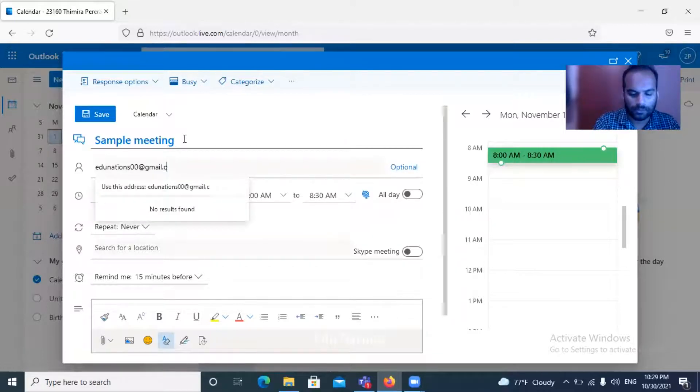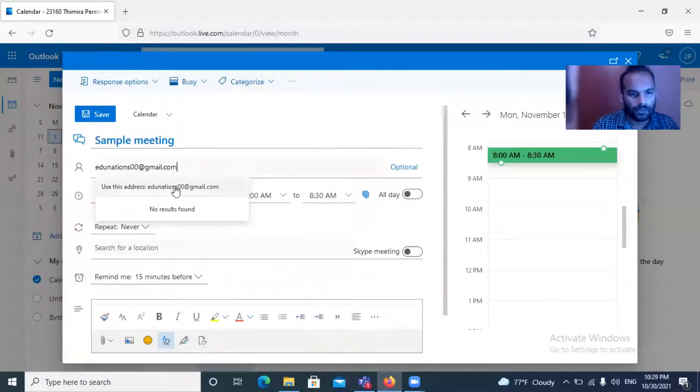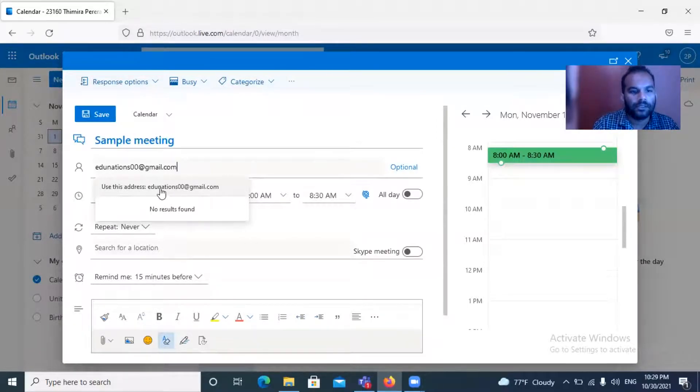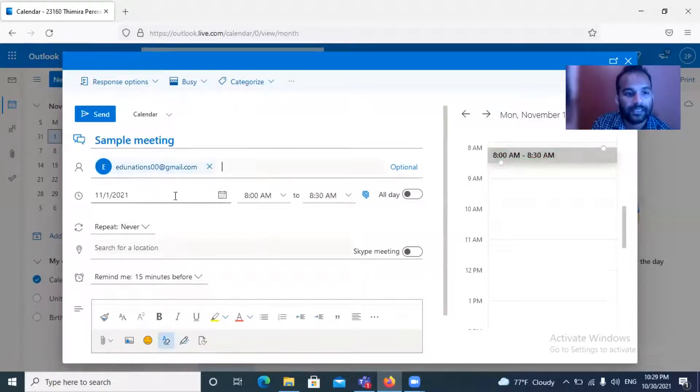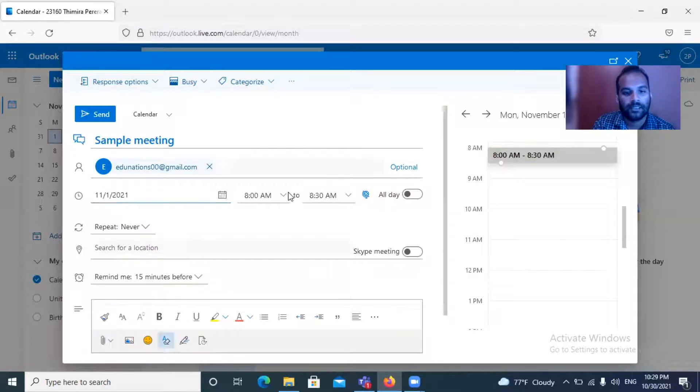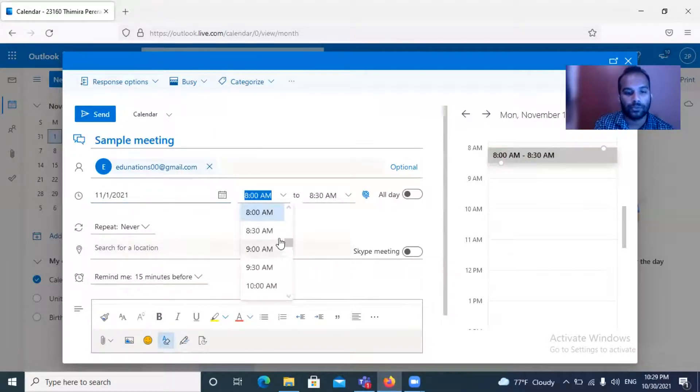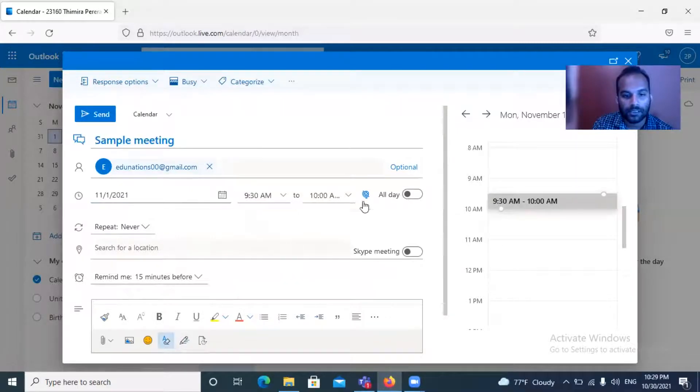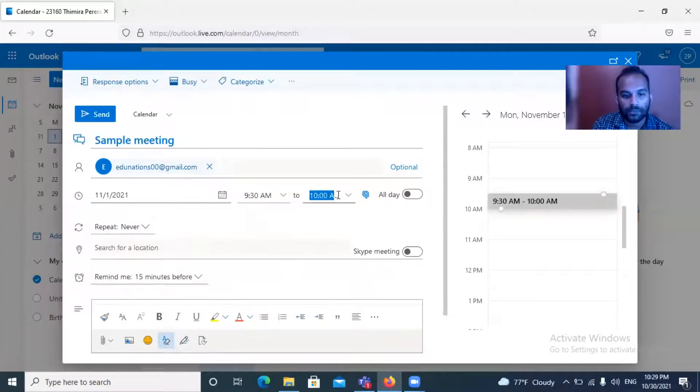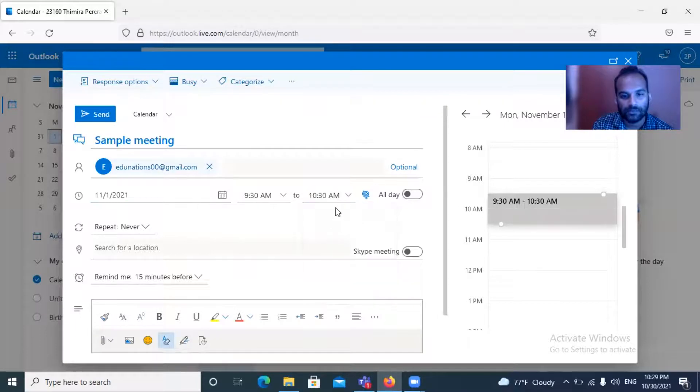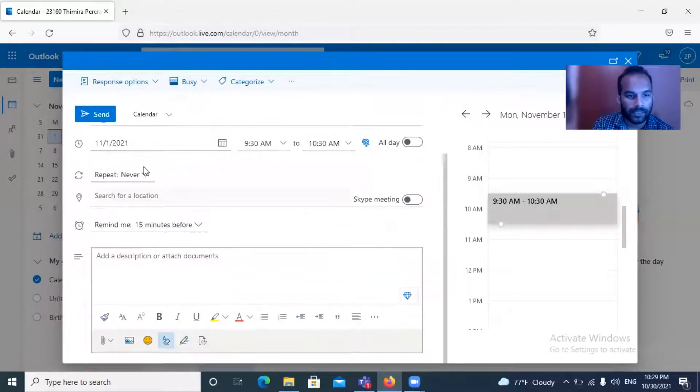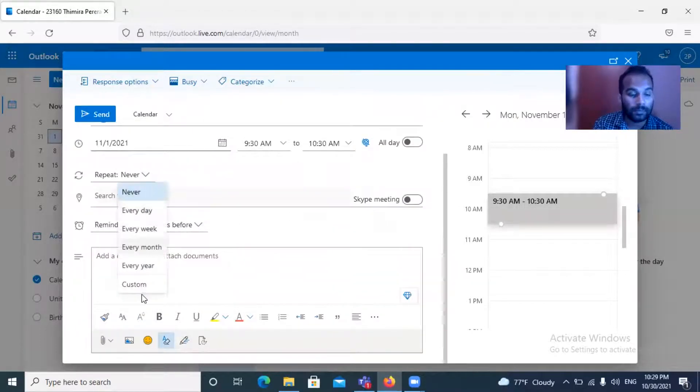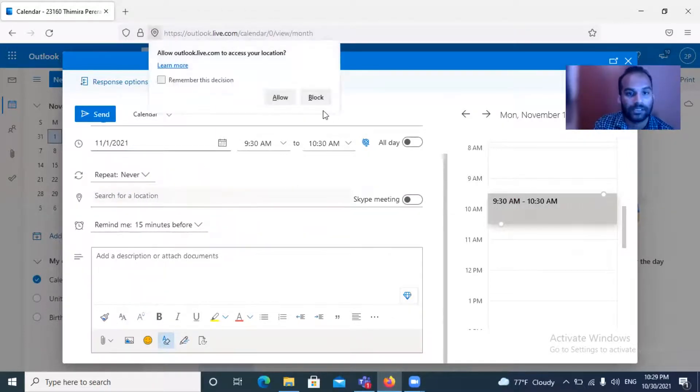Like this you can add attendees and the date and what time you are going to have the meeting. I'll be having this meeting 9:30 AM to 10:30 AM, that's a one hour meeting. I don't need to repeat. If you need to repeat this meeting every day or every week, you can select whatever you want and customize.